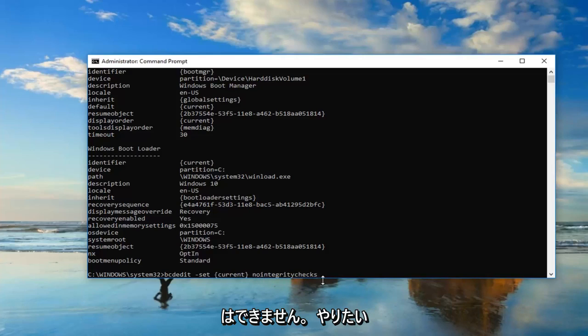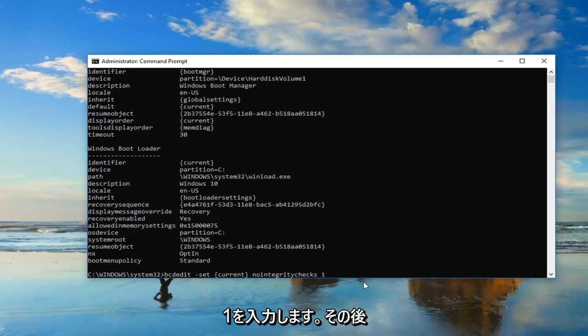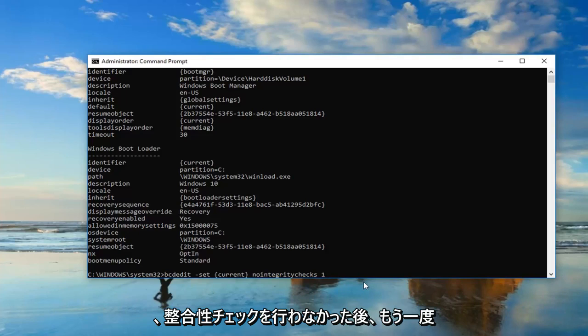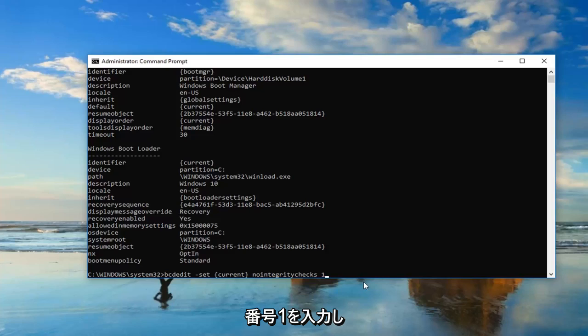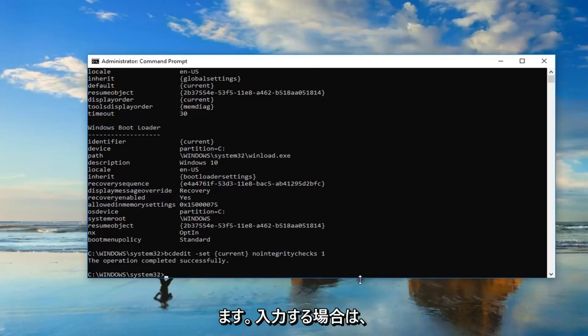Then you want to do another space and then type the number one, just one after that. So again, just another space after nointegritychecks, then type the number one, and you want to hit enter.